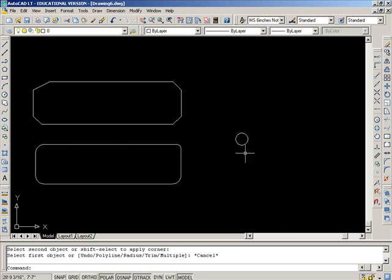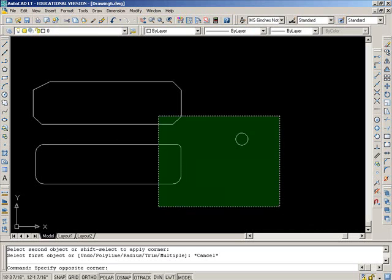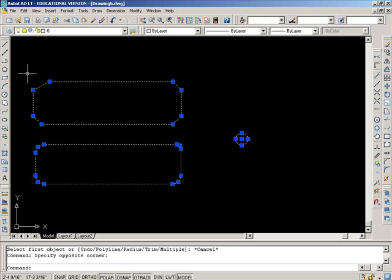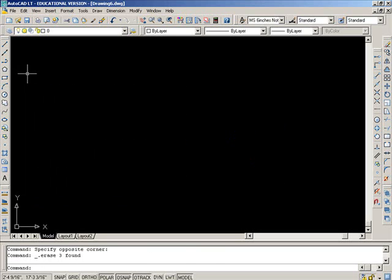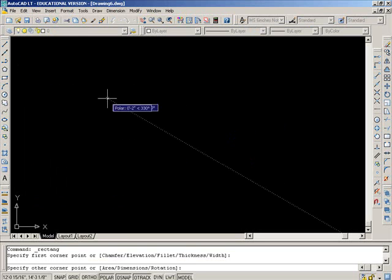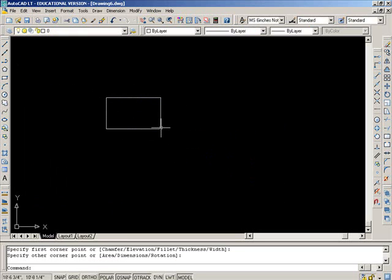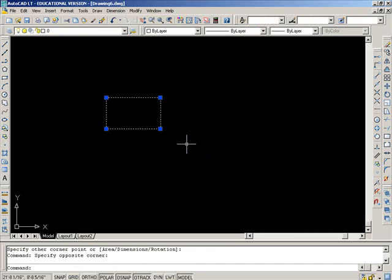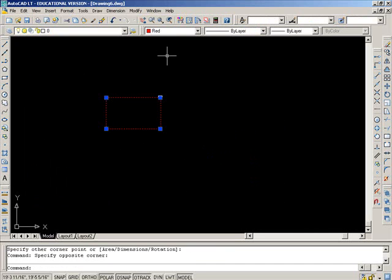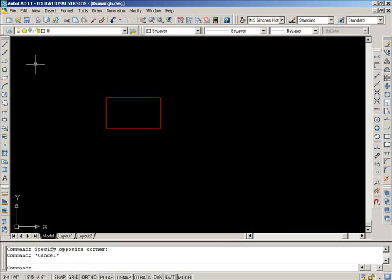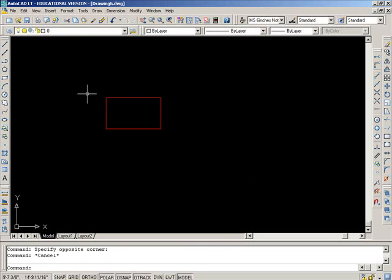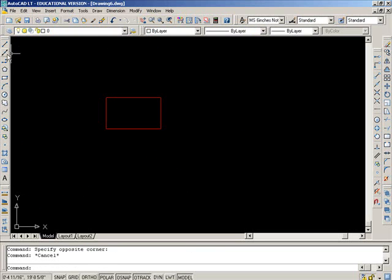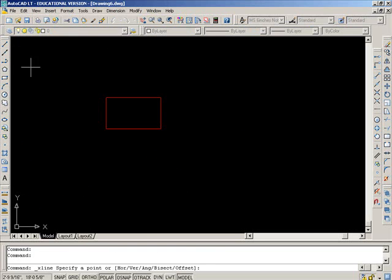The next one is construction line command. Sometimes you want to project some information so you will draw construction lines. So this is the icon for construction lines. So if I want to project two height lines here and two width lines, I might use this construction line.